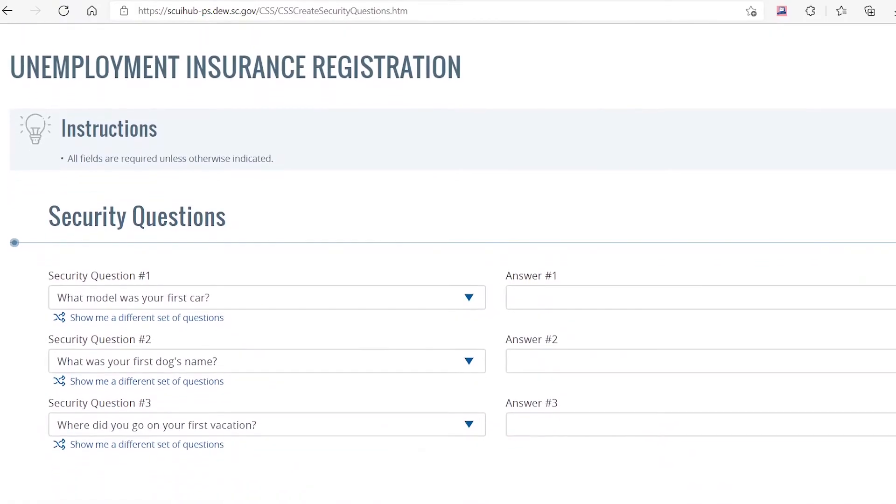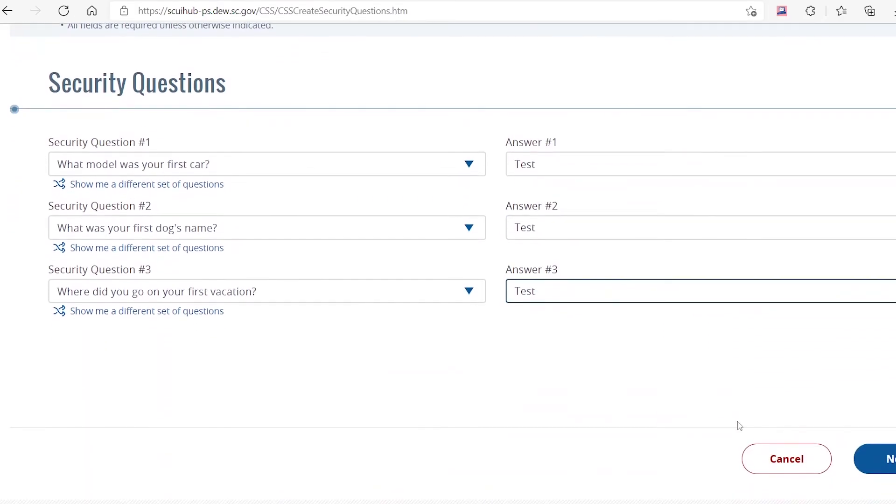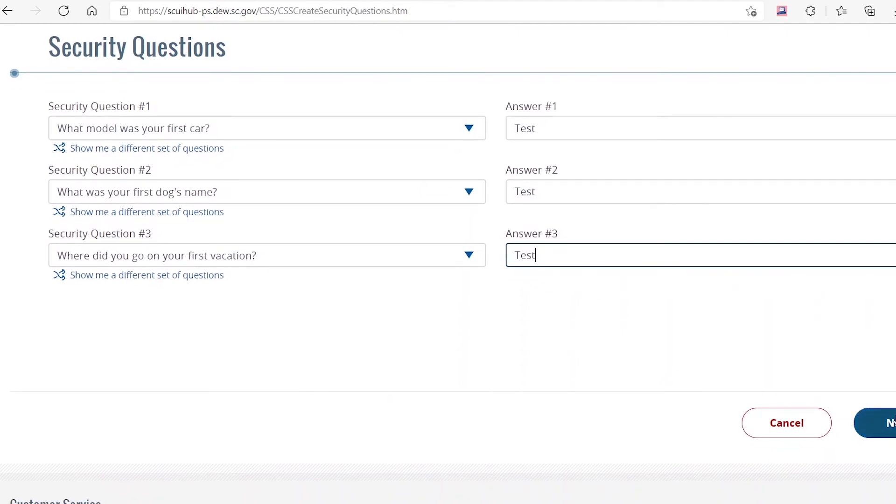Click on each drop down menu to select your preferred security questions. Type your responses in the corresponding answer boxes. Click on Next to continue.